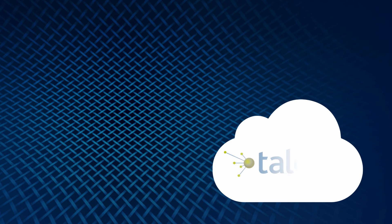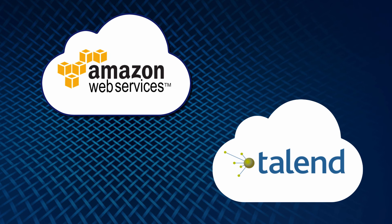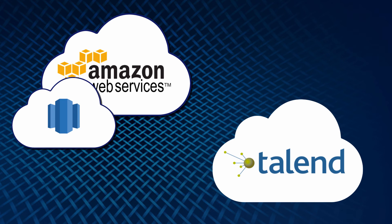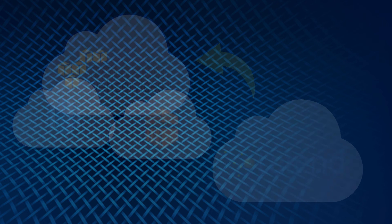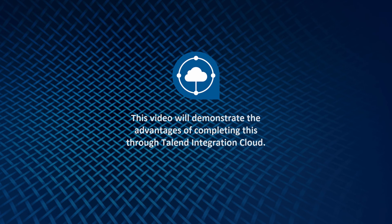That's why we provide seamless Amazon AWS integration for big data workloads using on-demand Redshift analytics and transient EMR clusters together with Spark. This video will demonstrate the advantages of completing this through Talend Integration Cloud.